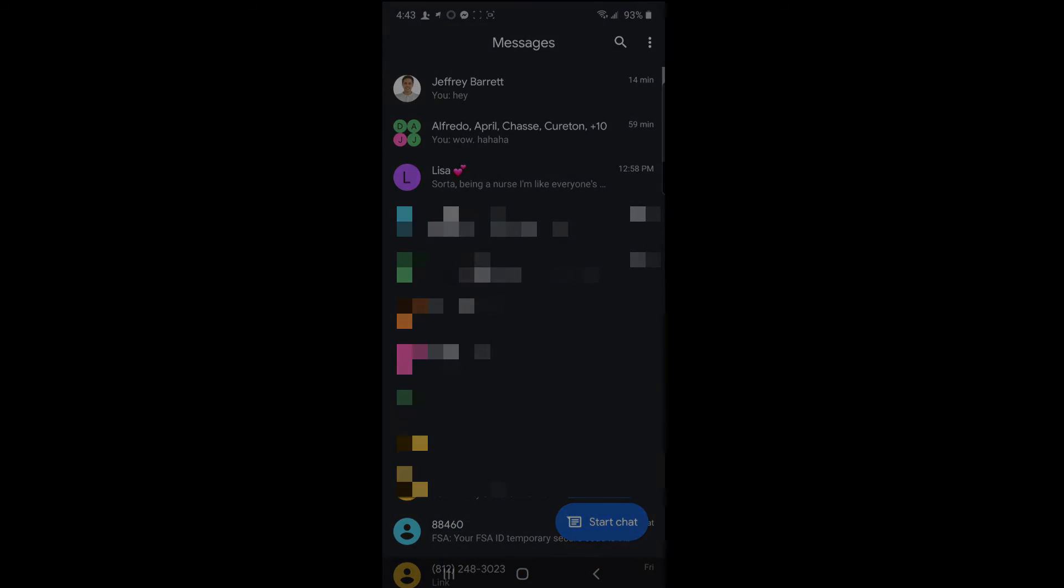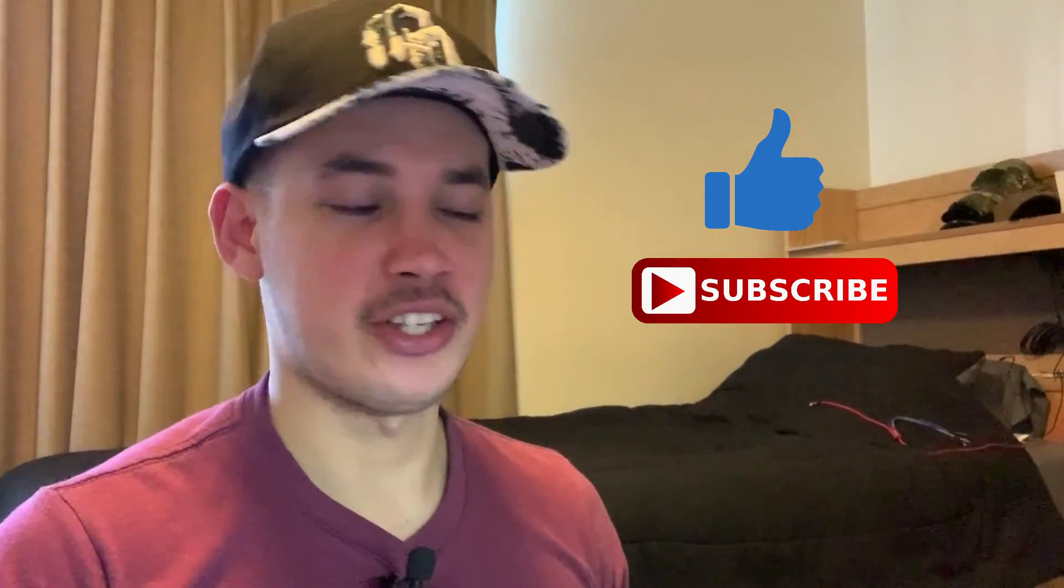So that's it, guys. That's how to receive or send text messages using your computer. By the way, if you like my video, hit thumbs up and don't forget to subscribe for more videos. Thank you for watching. Have a nice day and see you in my next video. Bye bye!